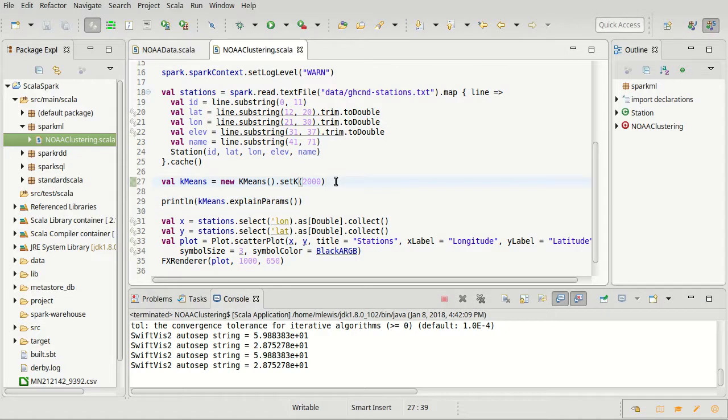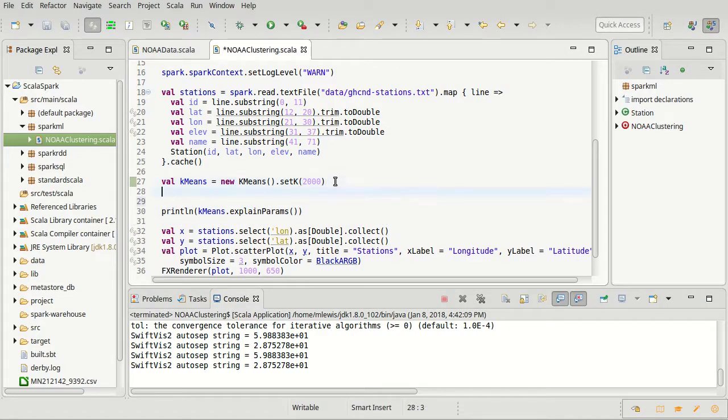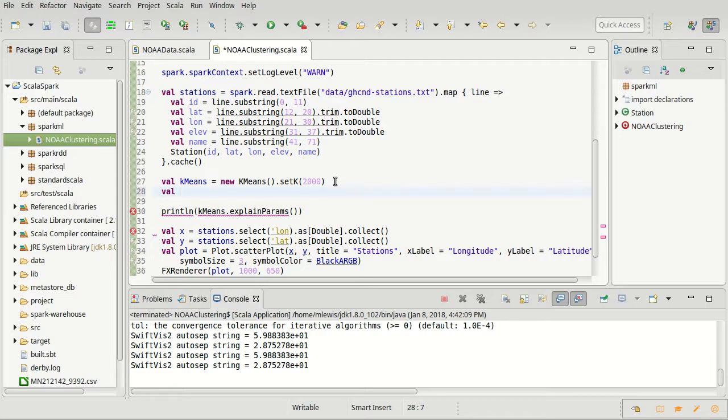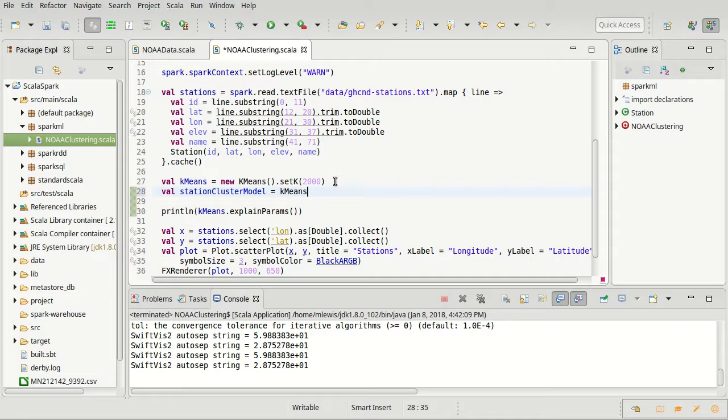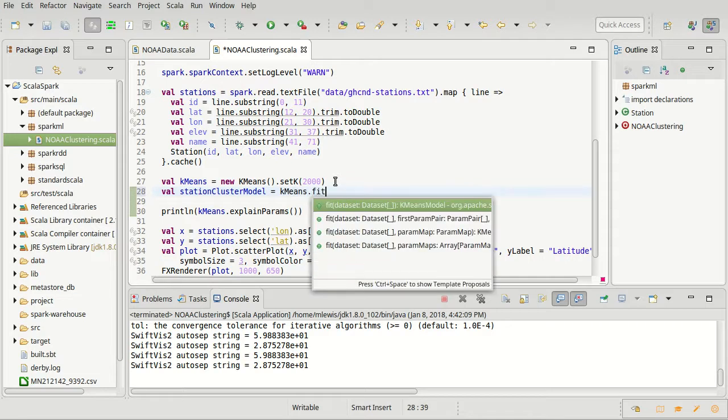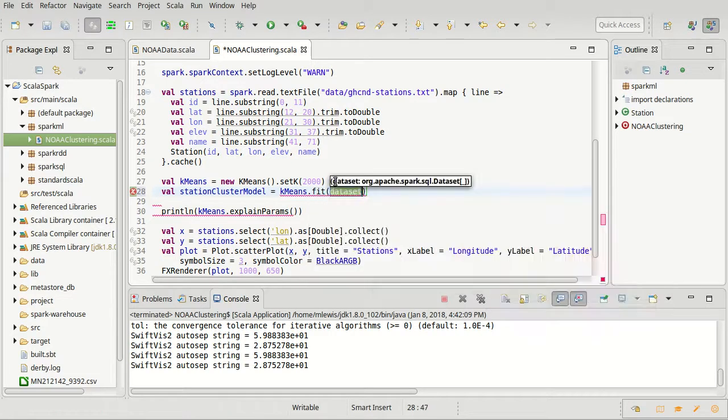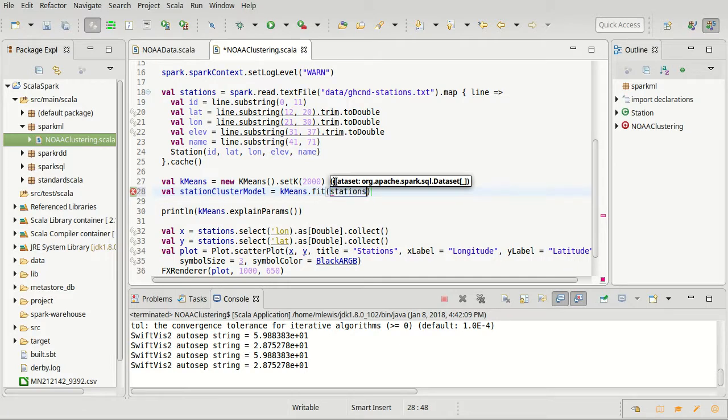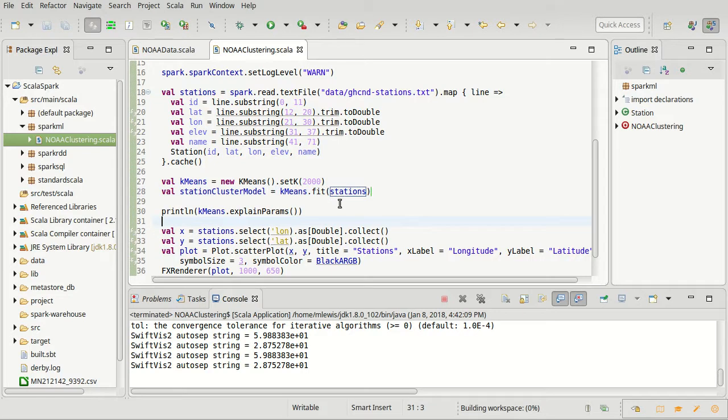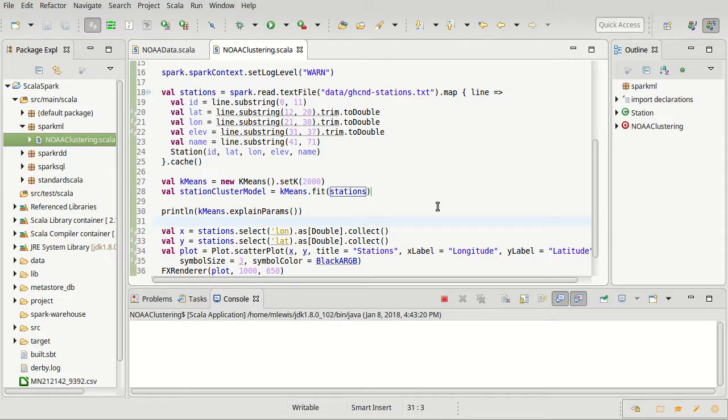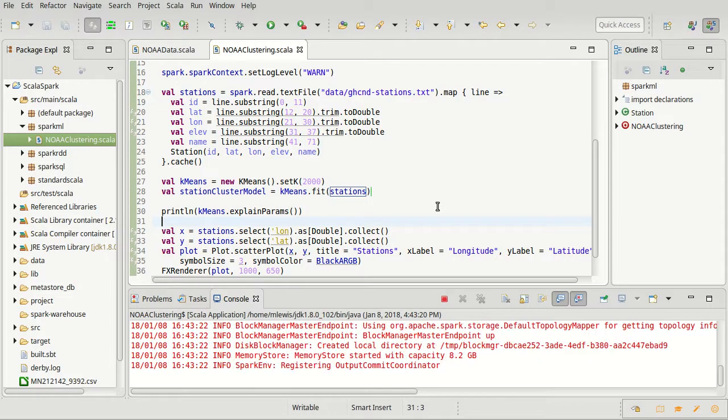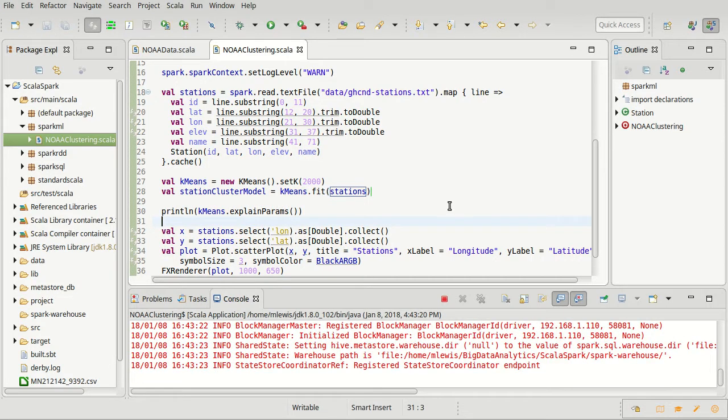It would be nice if I could just take and run the data through this. Station cluster model - when you fit any of these algorithms to a data set, you get back a model. Our model for our station clusters would be made by calling k-means.fit and then we pass it the data set that we want, which at least at this point would be stations. Let's try that.